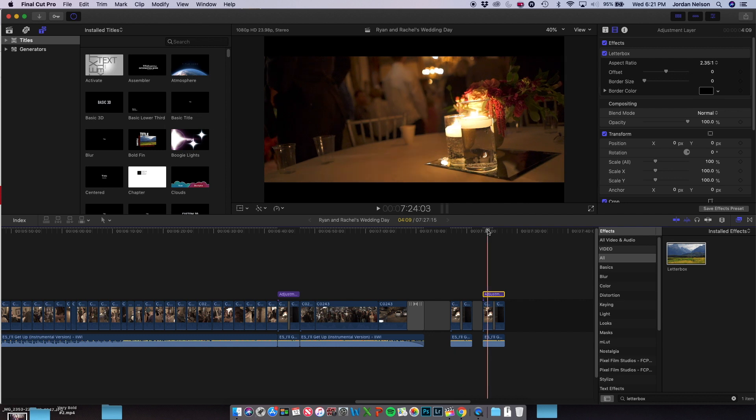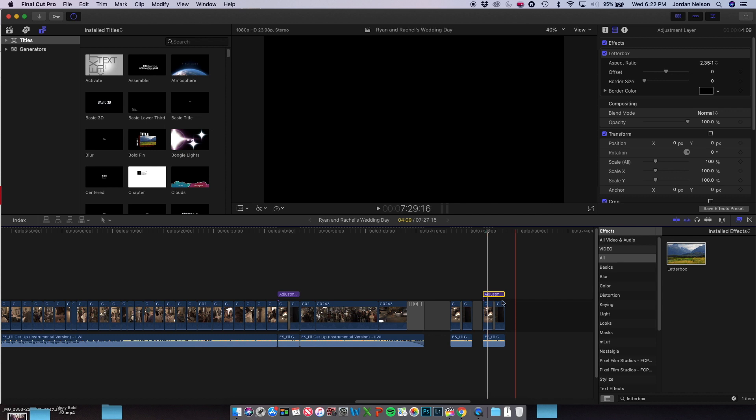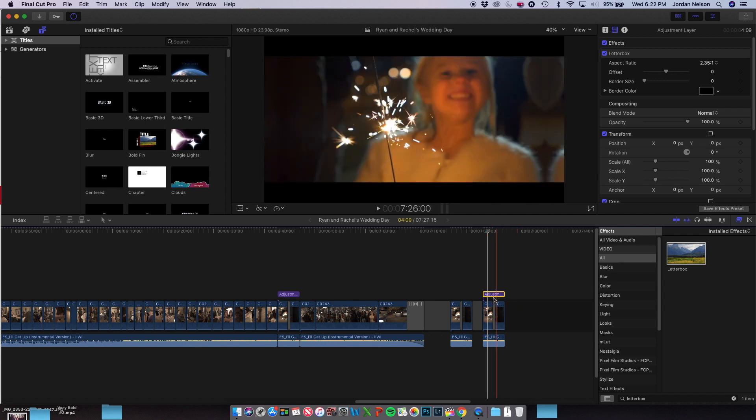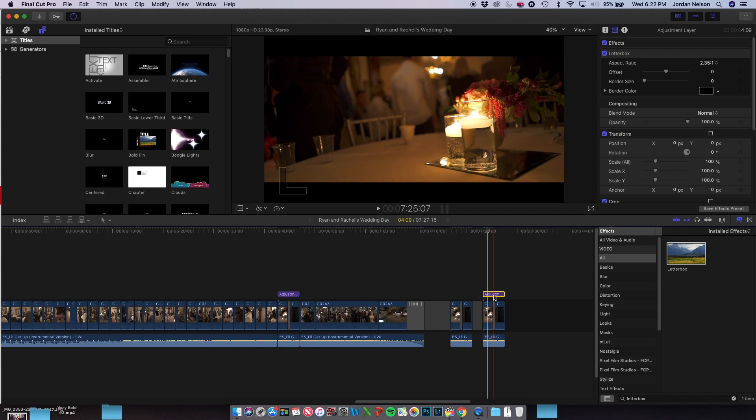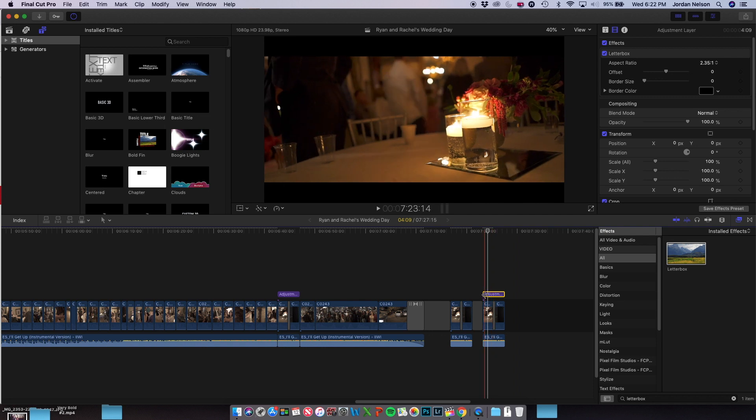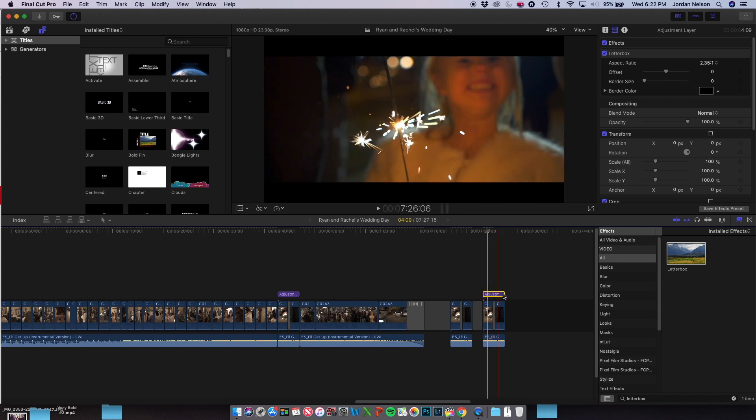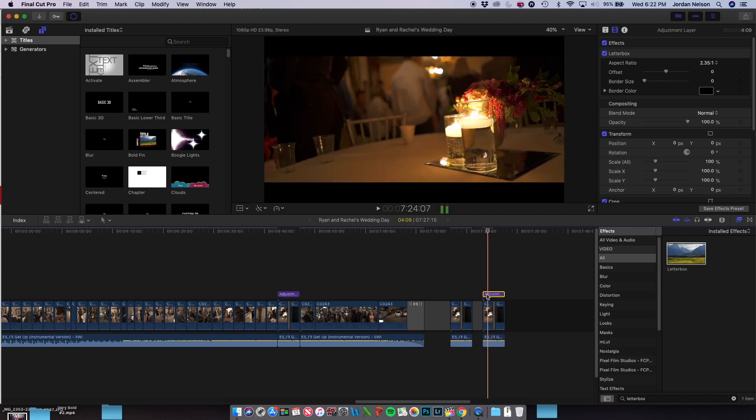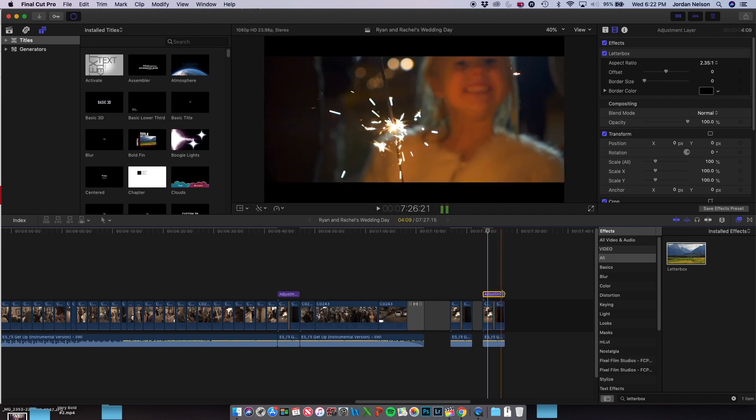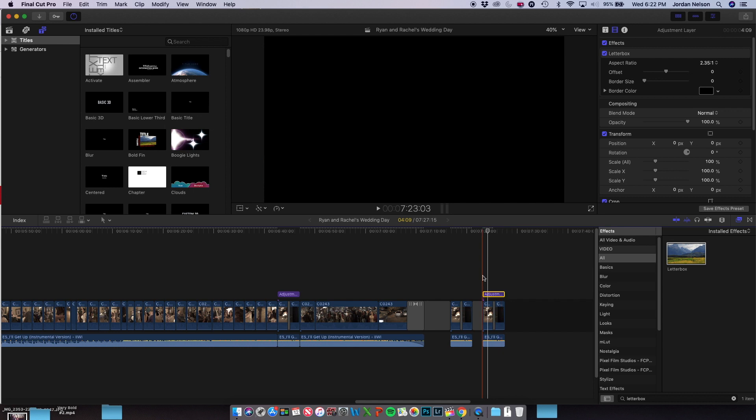So now that zoom transition and the letterbox are on two different planes. The zoom transition is doing the transition between the two clips, and the adjustment layer is on top of that and has no zoom transition involved. As you can see on the adjustment layer, there is no transition there. That letterbox is going to stay over the top of both of those clips.